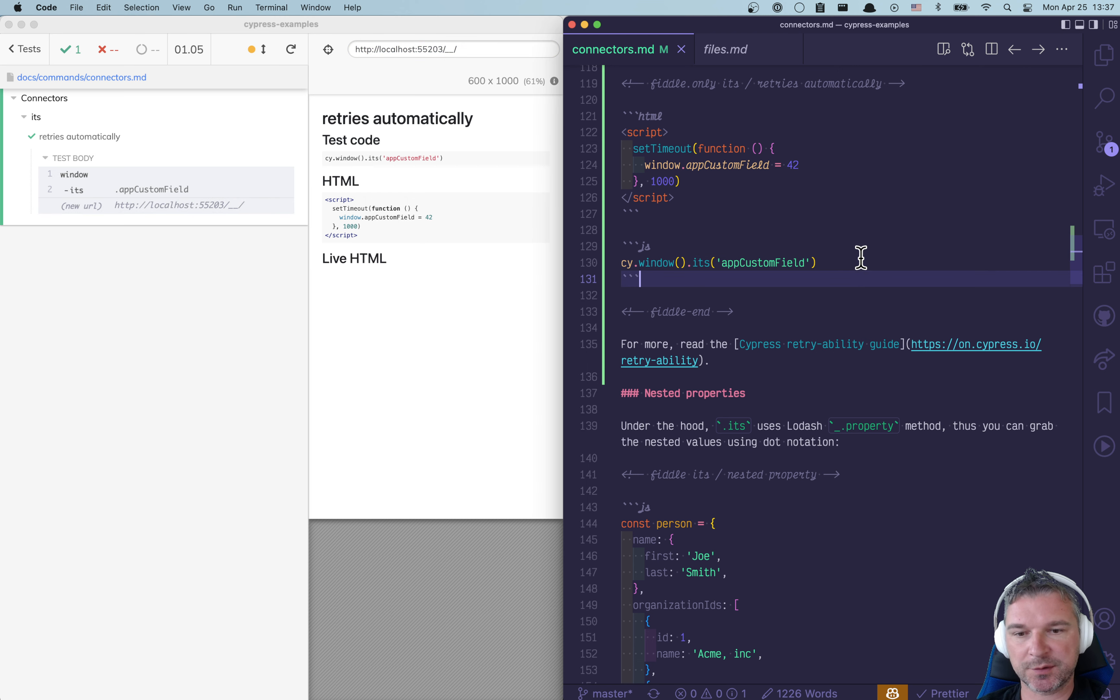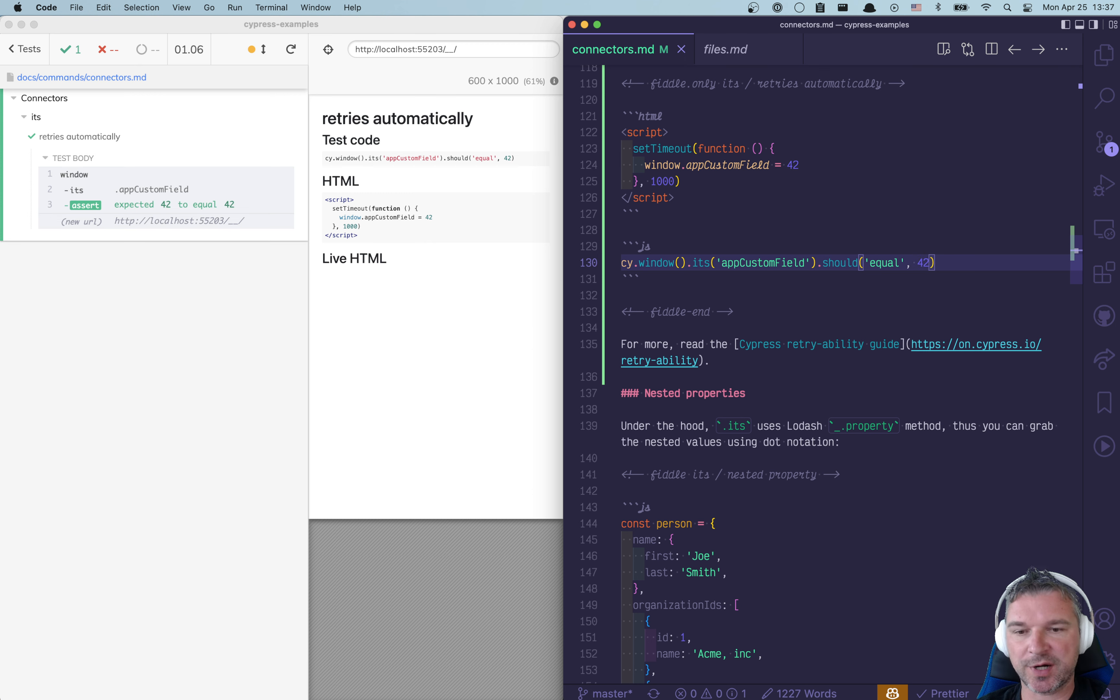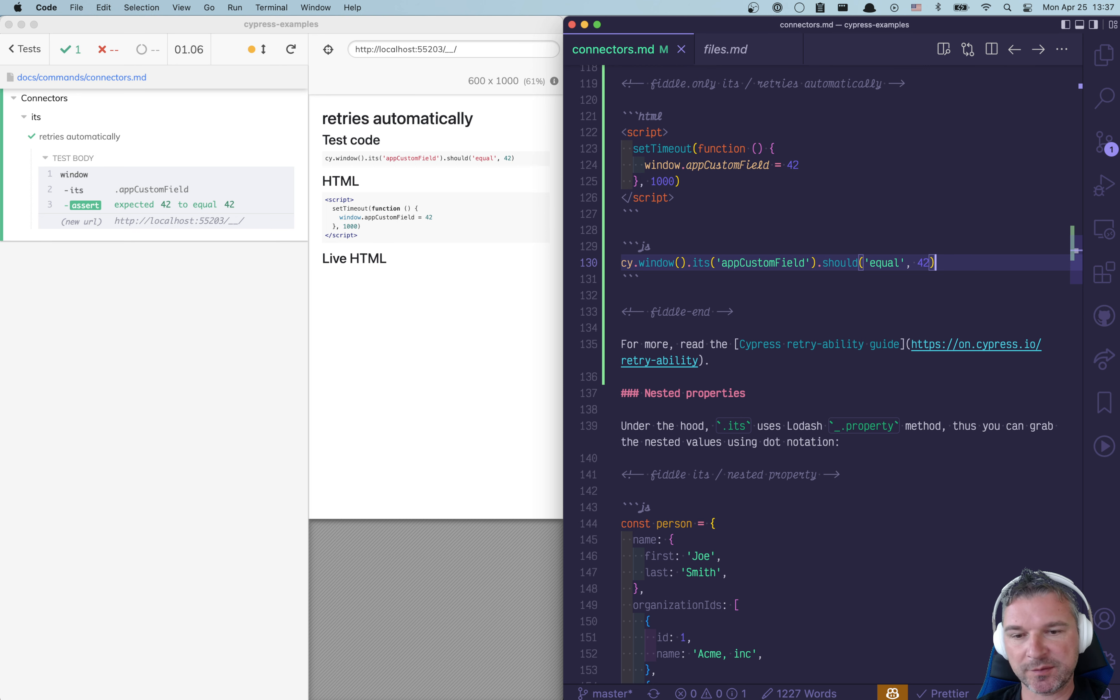So we can write an assertion should equal 42. Excellent. It keeps retrying and retrying until it times out or it finds the property.